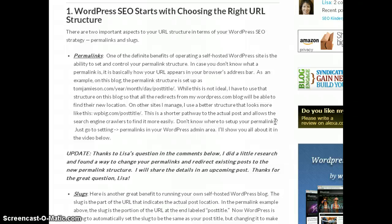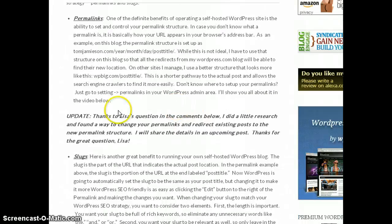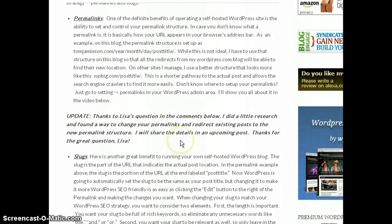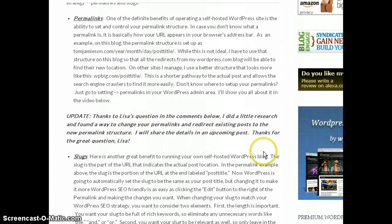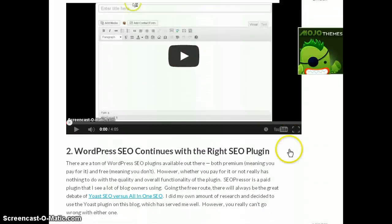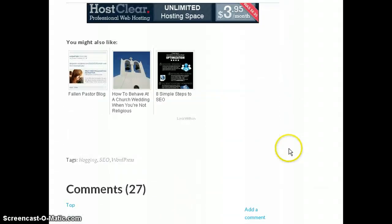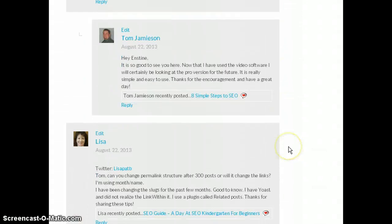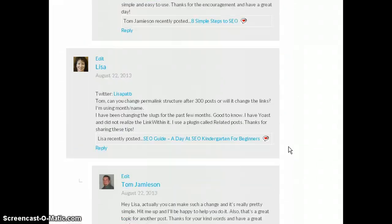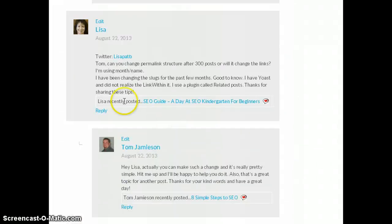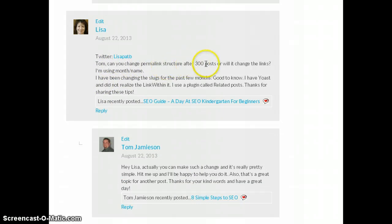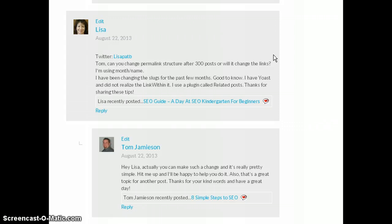Now I did get a question in the comments section that actually caused me to do some research and I even updated my post here to talk about it. So thank you Lisa for the great question that caused me to go back and make some changes to my own blog. I wanted to write about it and record a video about it. Lisa's question was: Tom, can you change permalink structure after 300 posts or will it change the links? And the answer is yes, you can change your permalink structure on an existing blog regardless of how many previous posts that you have.